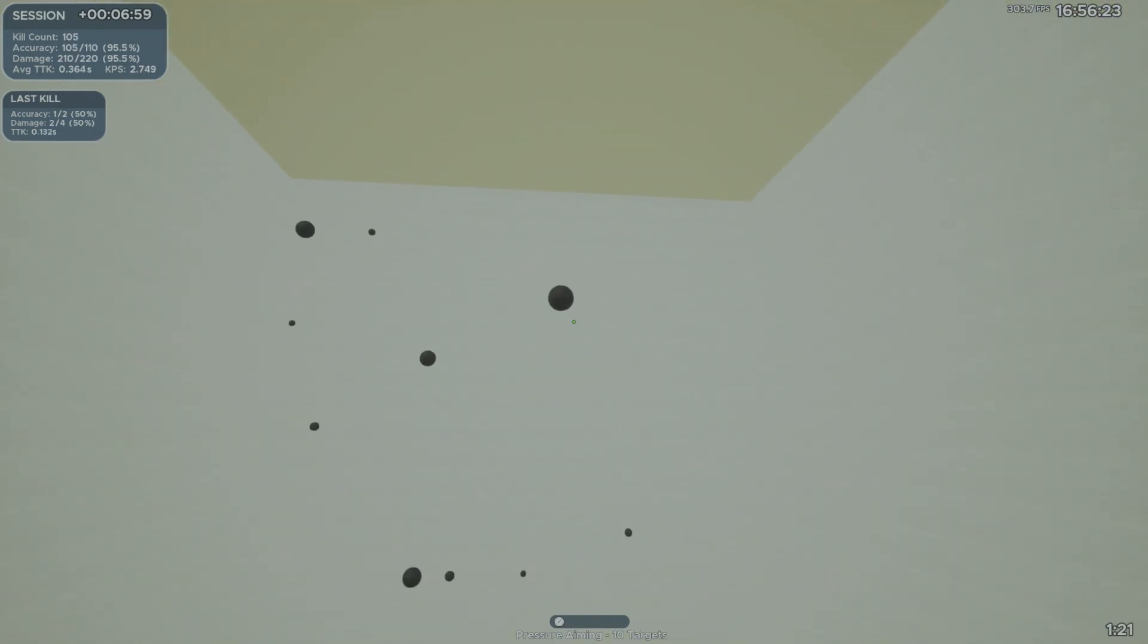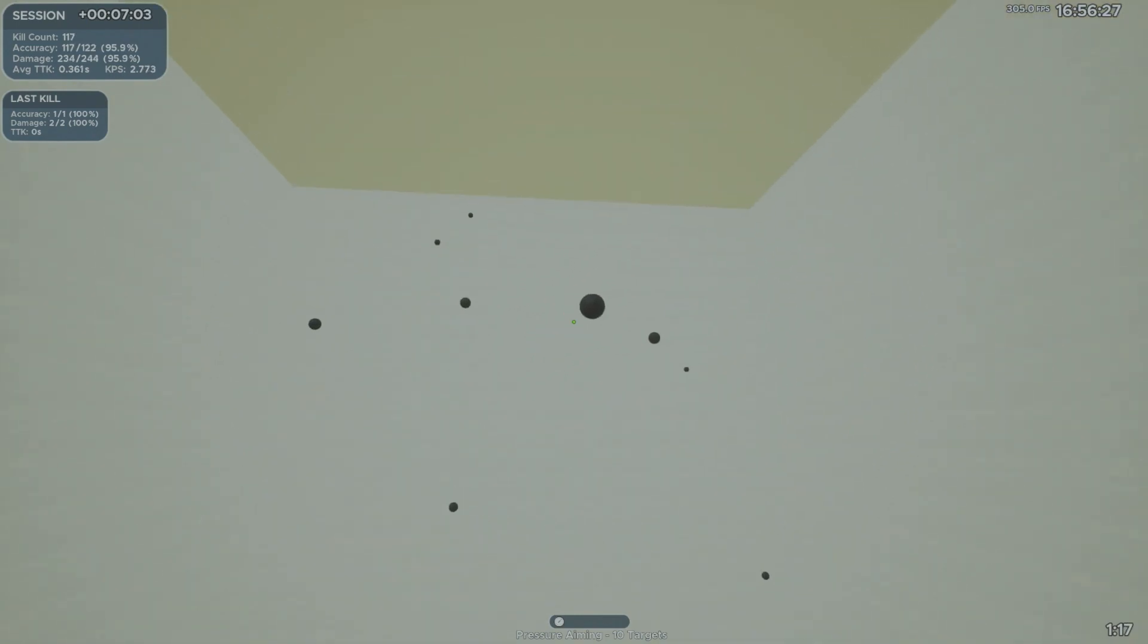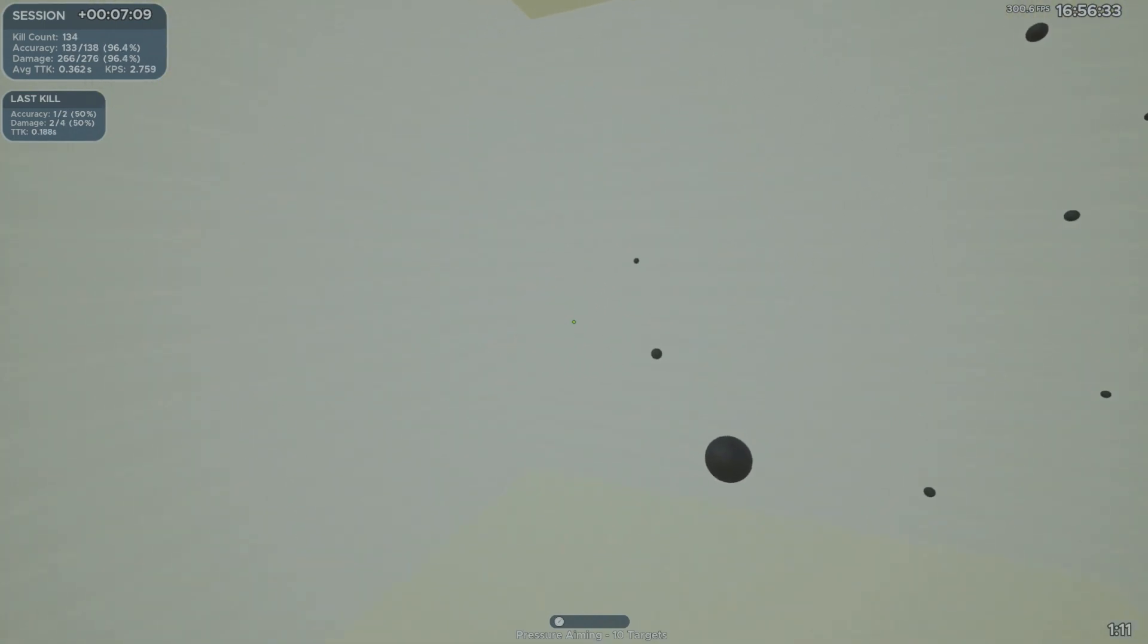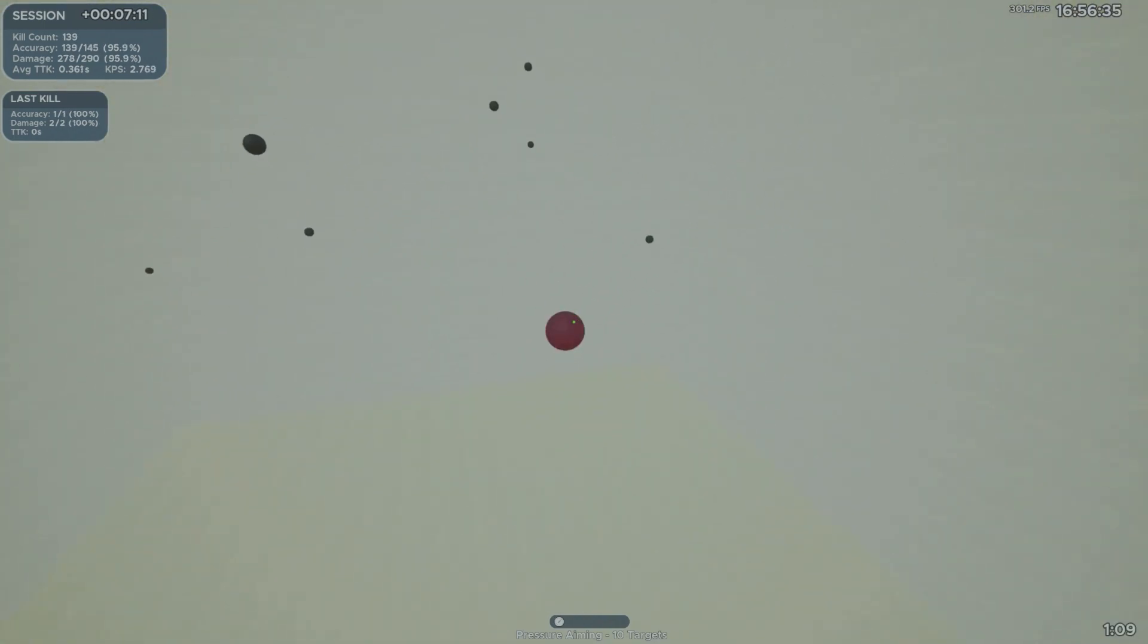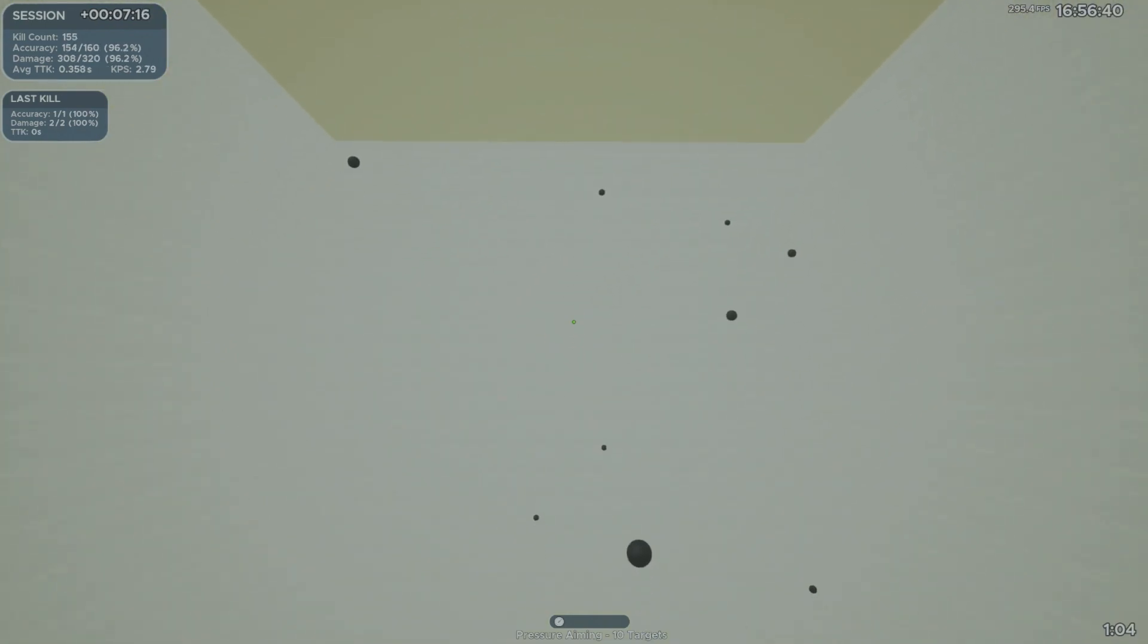The first choice you have in visuals is deciding between a light background with a dark target or a dark background with a light target. I know some people adjust this according to the time of day, for example they'll play with a dark background at night and a light one during the day, but most seem to just stick with one visual setting or the other, including me.